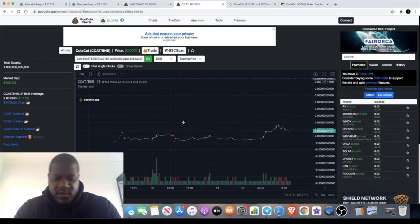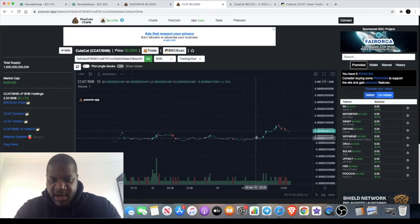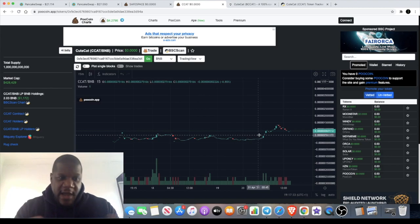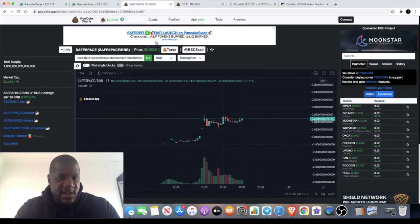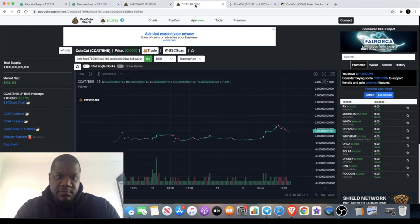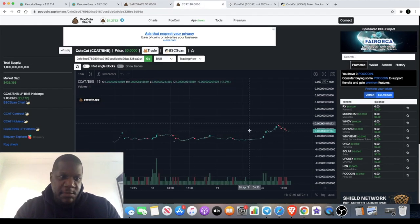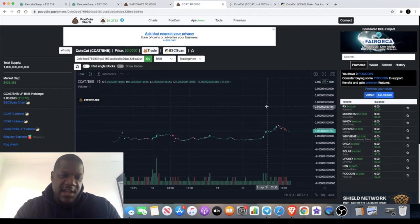Only 428,000 market cap. So how soon can this get into the millions? Safe Space got into the millions literally within minutes, and I reckon the same might happen with CCAT.